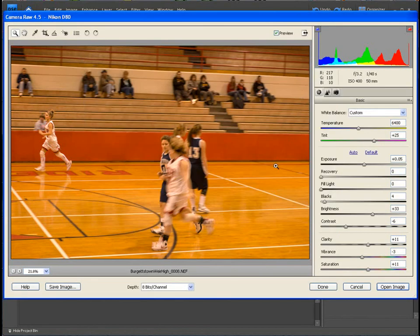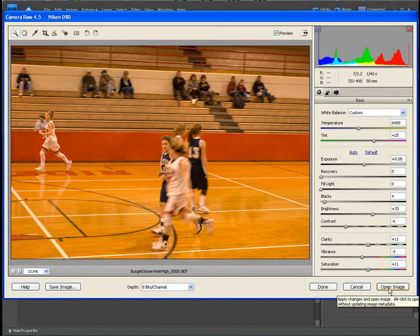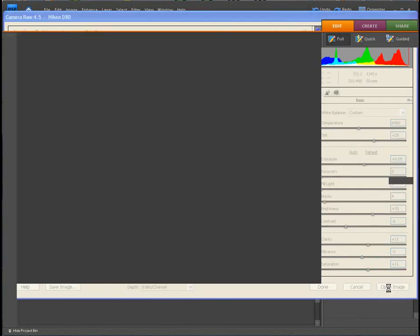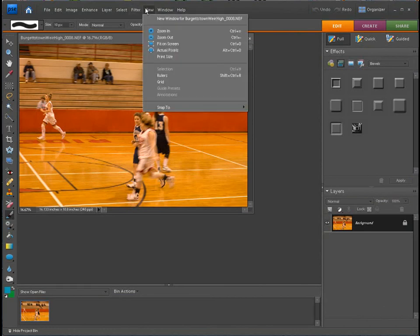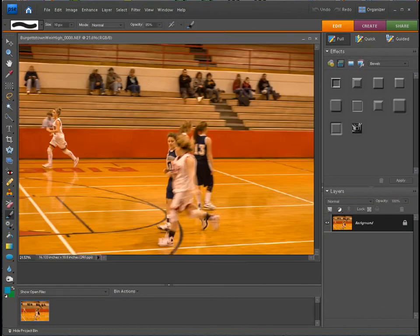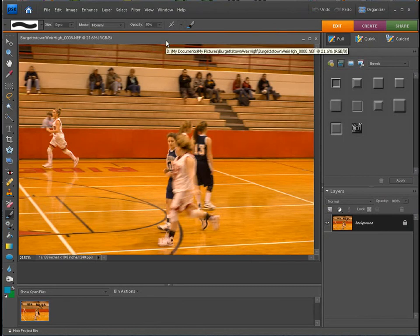Or what I normally do is once you get to this point you can go ahead and open image. That's when we're going to be back in our normal editor and we're going to start to do some editing on this picture.